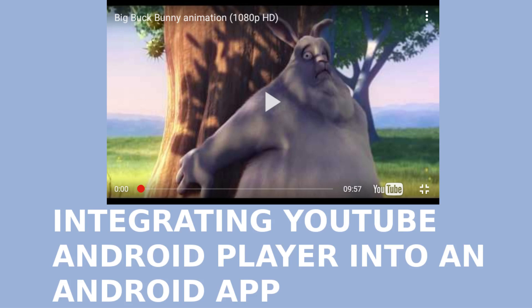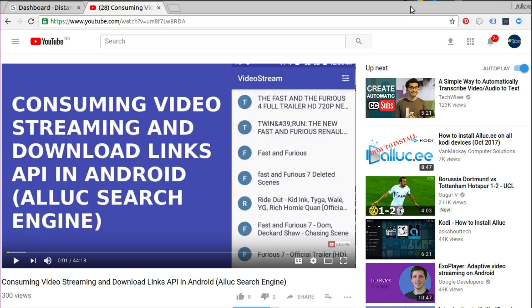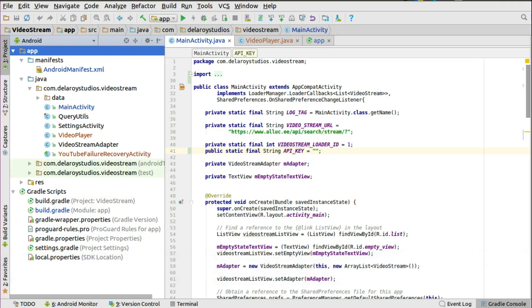Welcome to Delivery Studios. We'll be looking at integrating the YouTube Android Player into an Android application. I'll be integrating this into an already-made source code written in my video called 'Consuming Video Streaming Download Links from the Alloc Search Engine.' That video called on an external YouTube application to play the searched YouTube videos. Now we're going to embed and include the YouTube player into this application so you won't have to call an external YouTube application.